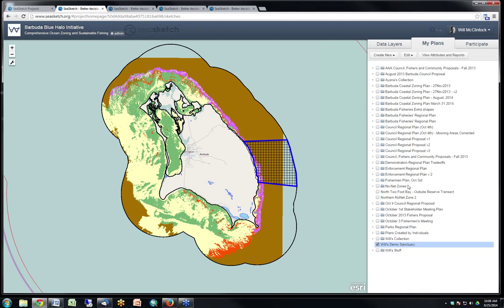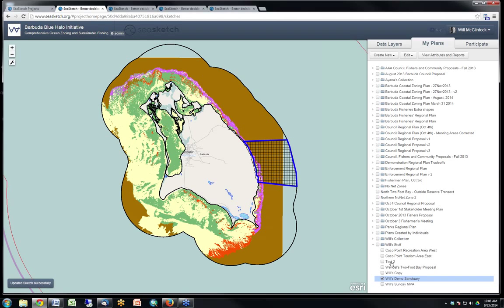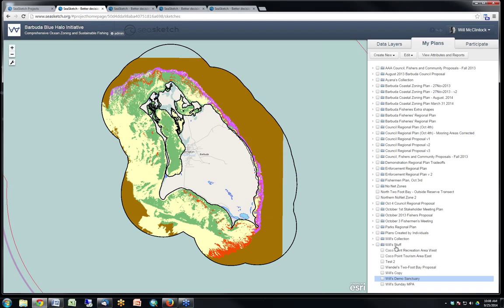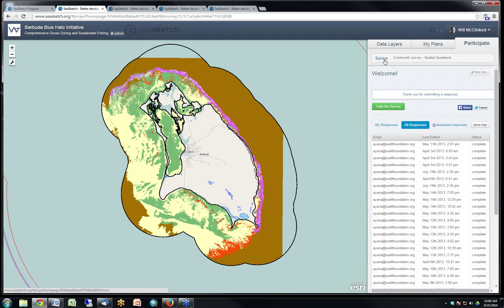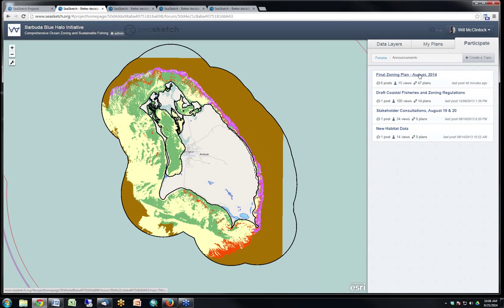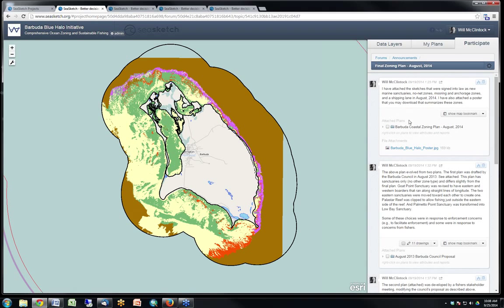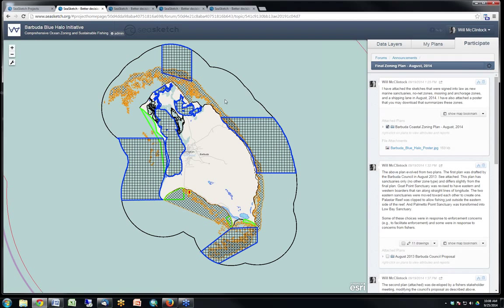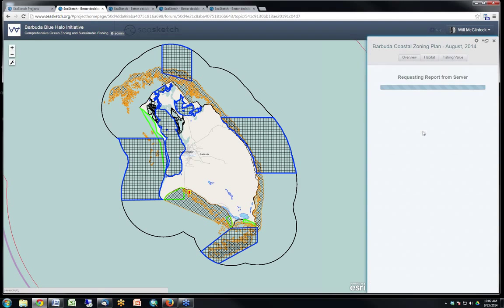Individual sanctuaries can be added to collections, which you can think of as prospective complete plans — folders containing all the drawn polygons. Going into one of our discussion forums and opening a thread started just a few days ago for this presentation, we can see the complete zoning plan that was signed into law last month.